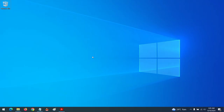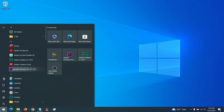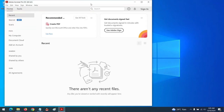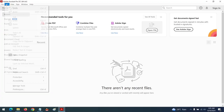Hello and welcome to About Device. Today we'll be learning how to disable Adobe PDF automatic update. To disable the automatic update, launch Adobe Acrobat, then go to Edit and then Preferences.